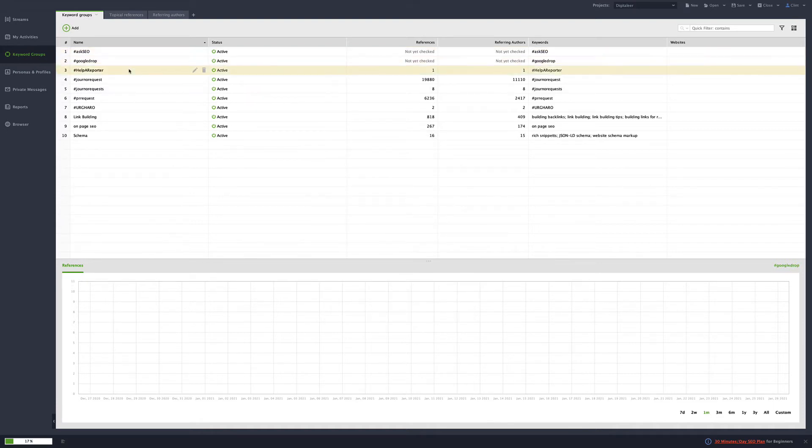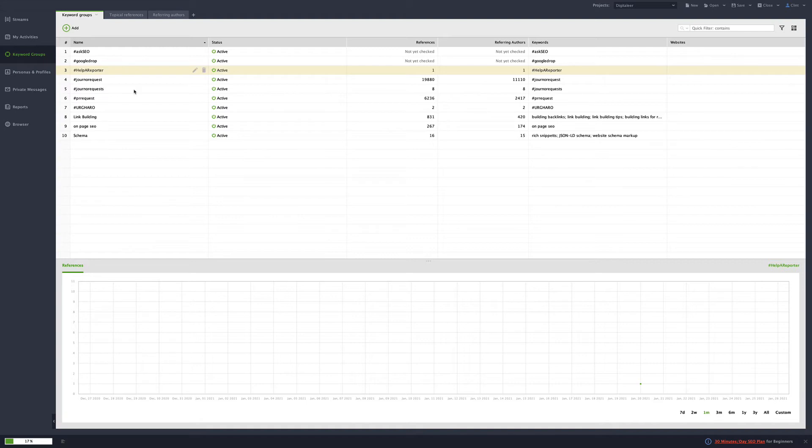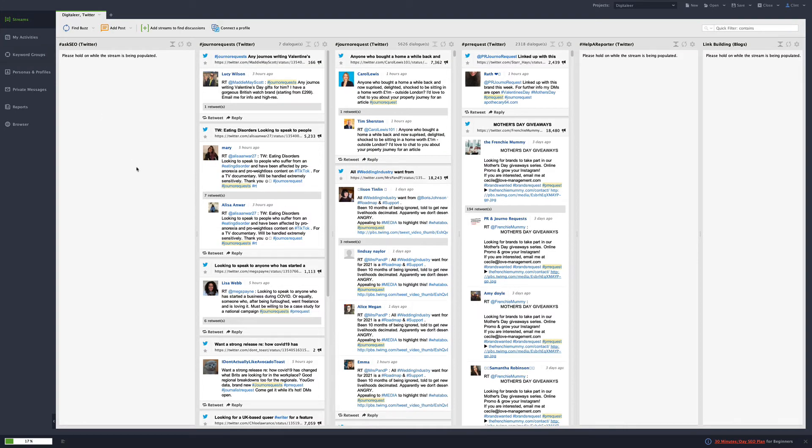Do the same thing with Google drop, help a reporter out, HARO and a bunch of other ones. And that works really good. So let's go to the ask SEO one.